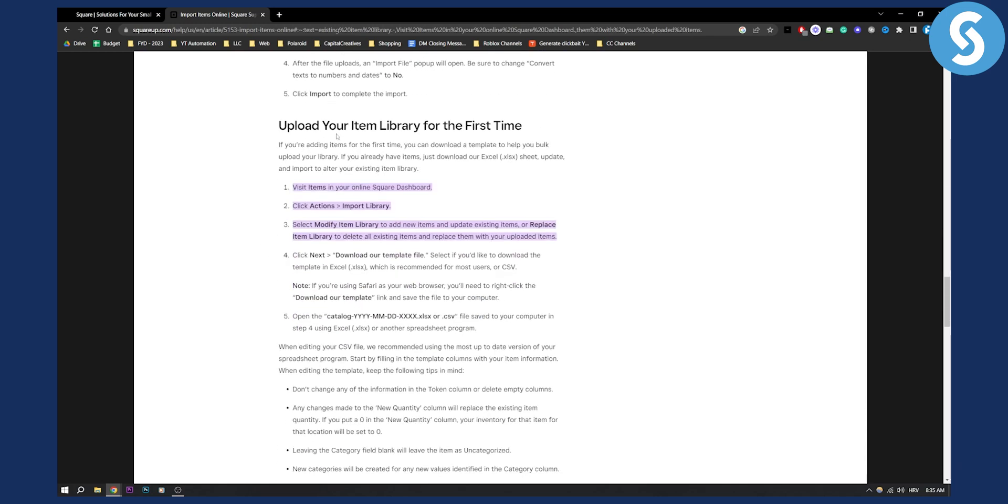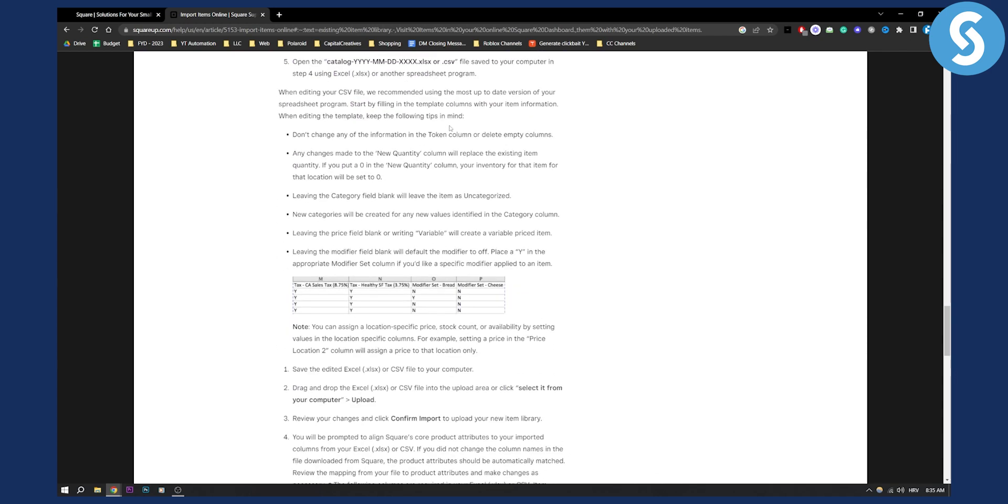This video is for uploading your item library for the first time. So if you have your item library, you can import items into Square that way, as you can see right here.